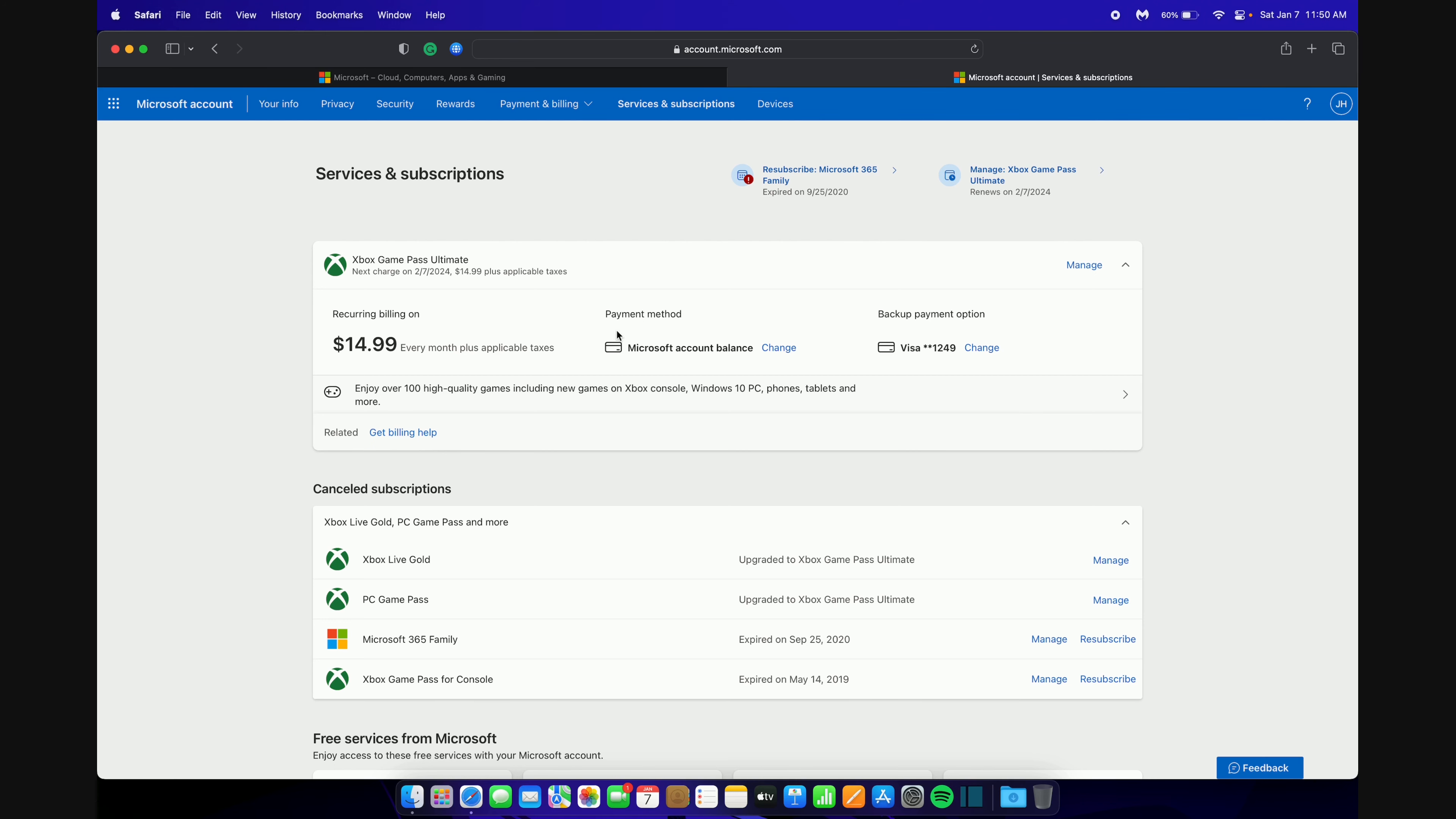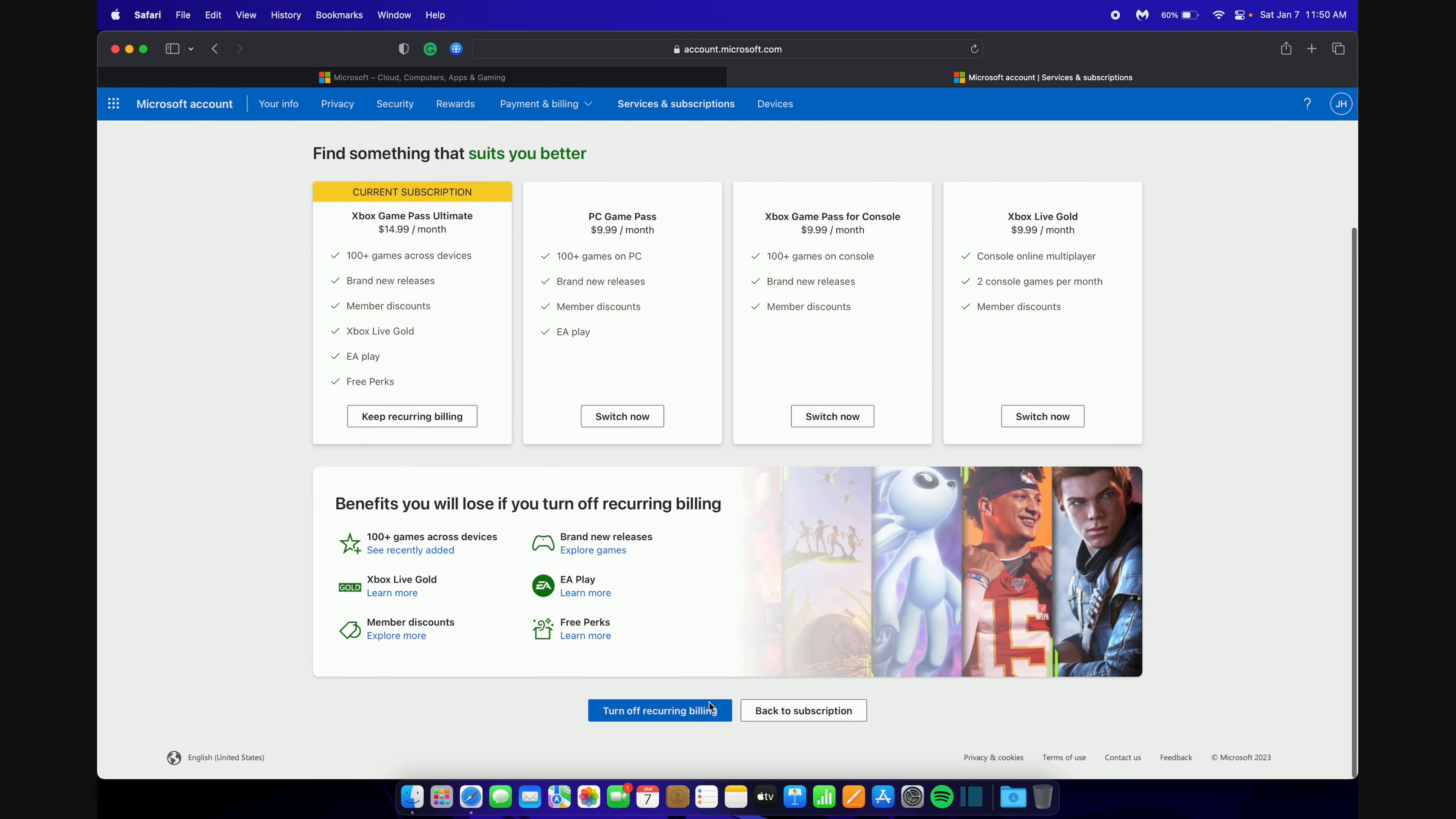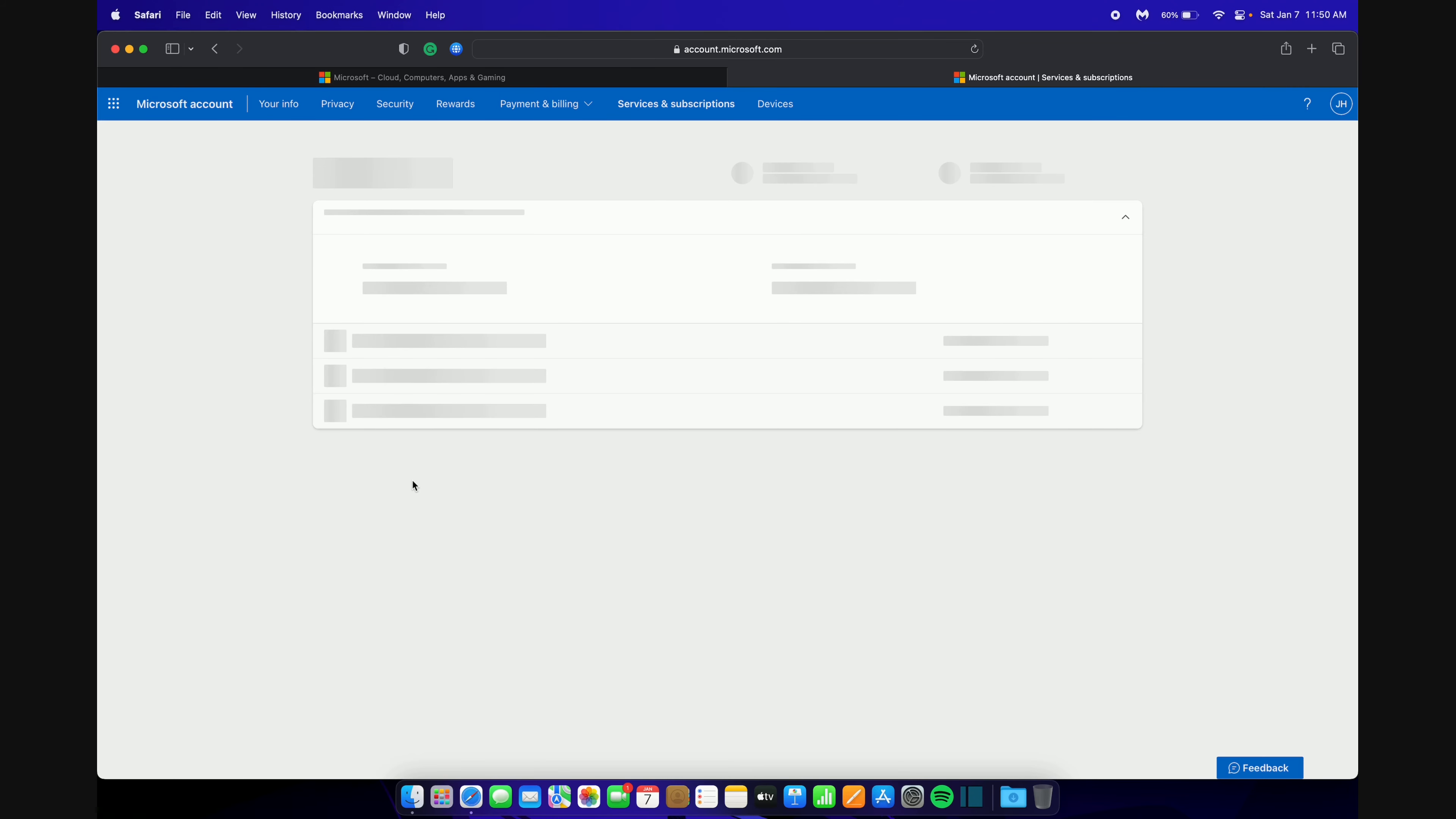To make sure you don't get charged again, go up to Manage right here and then click Turn Off Recurring Billing. Scroll down and then turn off Recurring Billing. This will keep your subscription, but it will stop you from getting unwanted charges in the future. As you can see, my subscription will end 2-7-2024 and you will not be charged again unless you reactivate the subscription. Now go back to the subscription and now you should be all set.